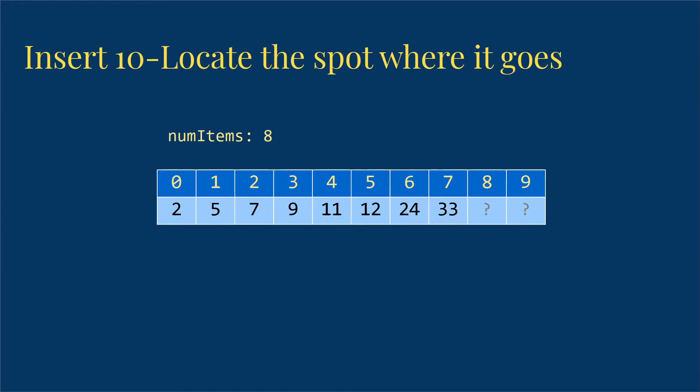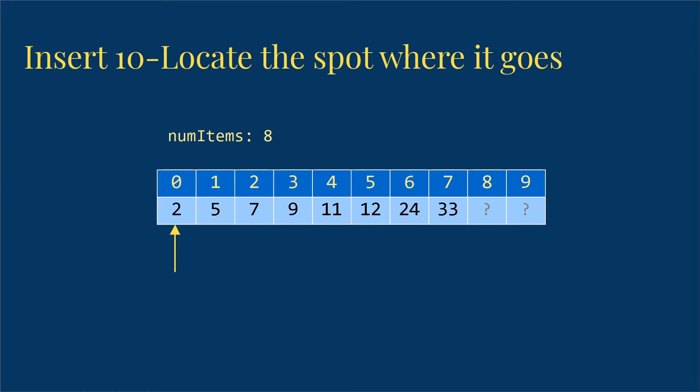So the first step is finding where this goes. And this is going to be a lot like the find that we've already done, where we're looking for something in the array. So we're first going to look at the first spot. If what we're looking at is bigger, we know that it should fit here and we'll need to move that bigger thing over.